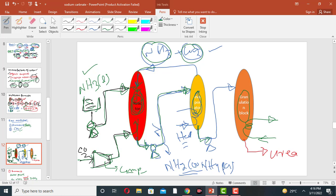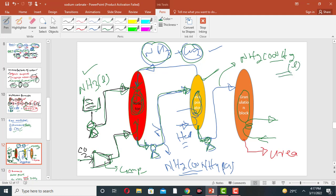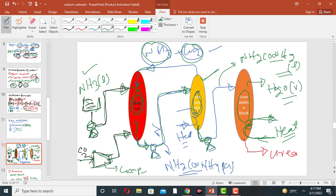After evaporation of the ammonium carbonate solution, mostly urea is obtained, but it is in liquid form. In the granulation block, the liquid urea is heated to remove water vapor and other impurities, yielding dry urea. This dry urea then goes to the packing section.